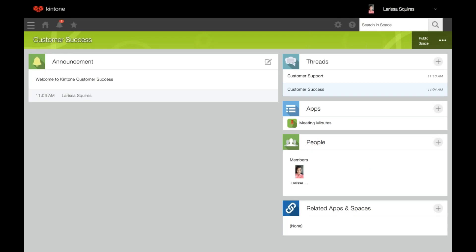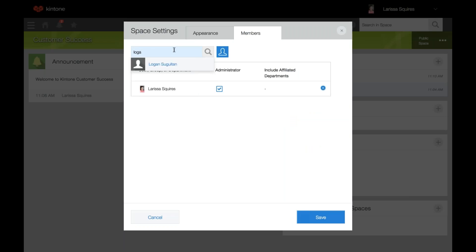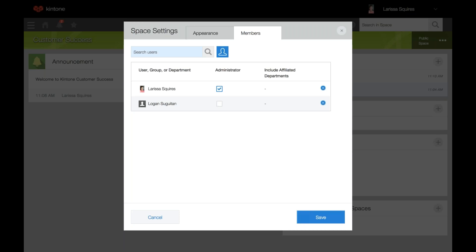Now we're going to go over people. Here you can see the members of the public or private space. You can add users to the space by clicking the plus icon, search for a user, group, or department, and then click save. People listed here will get a 'to me' notification when a new thread is added to the space. They're automatically following the thread but may unfollow if the administrator did not disable that.